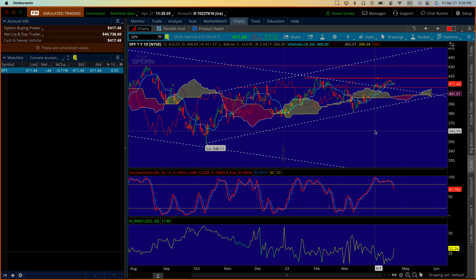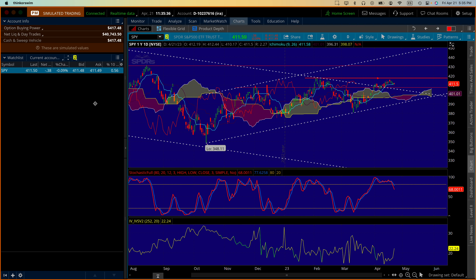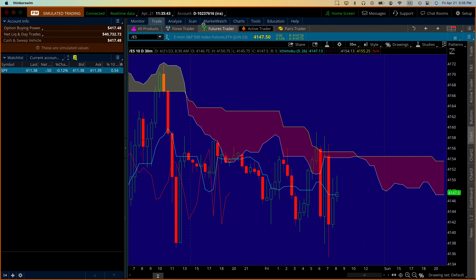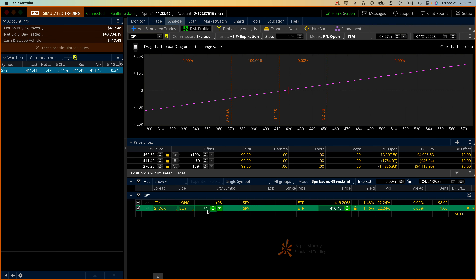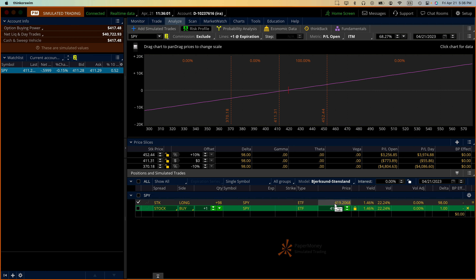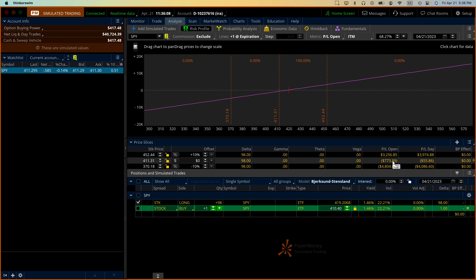Right now the SPY is trading at $411.50. My average cost is a little above that — let me go to the analyze tab. You can see I have 98 shares accumulated, meaning I've been doing this series already 98 weeks. My average price is $419.20, so we have a small loss of about $773. I have the feeling that very soon we are going to be in the plus column.